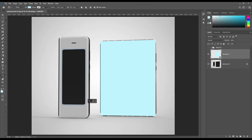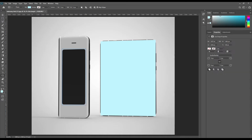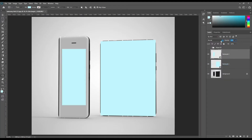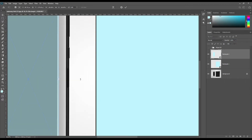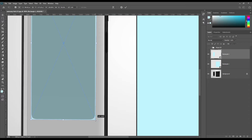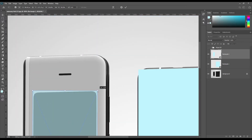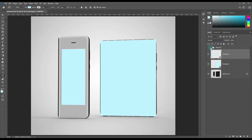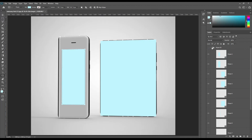Create another rectangle and make it a smart object, and use distort for this one too. Now select the item and mask out the smart object. The same goes for the fold screen.